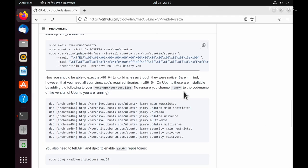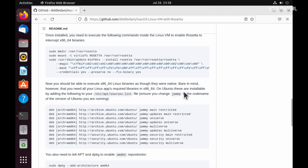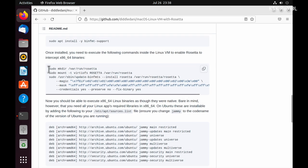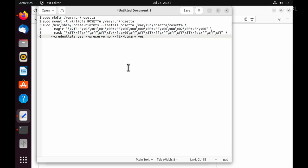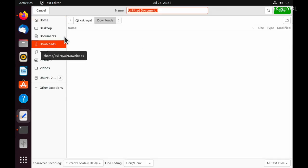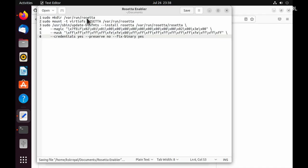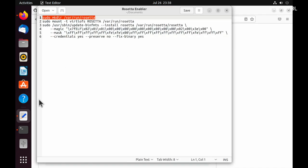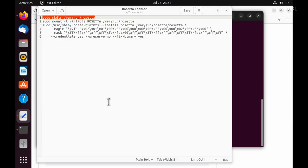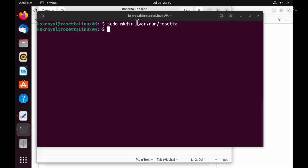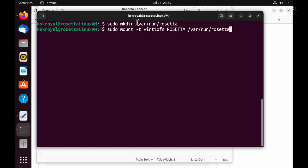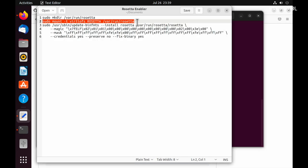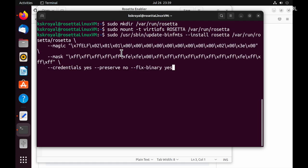Once Rosetta 2 has been installed, you need to enable the Rosetta wrapper to translate Intel binaries for ARM Linux. To do so, copy the snippet and write it down somewhere and save it on your computer. These commands need to be executed every time you reboot the Ubuntu VM to use Rosetta 2 for the translation. That's it.